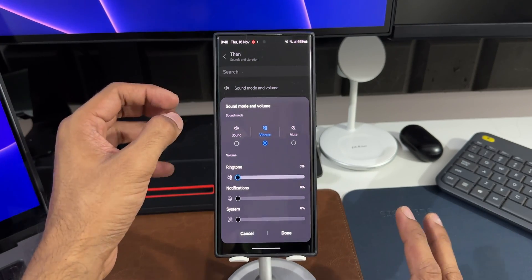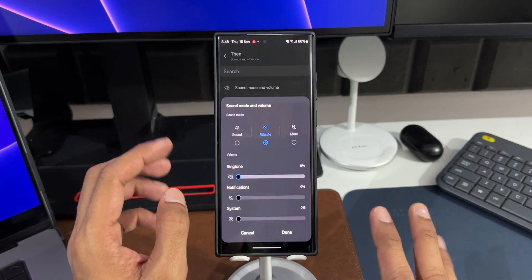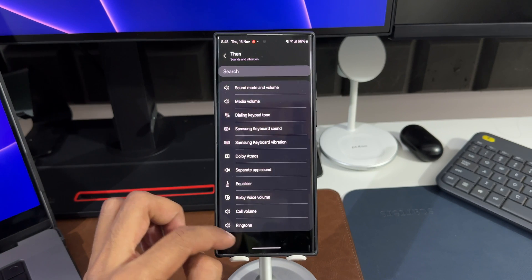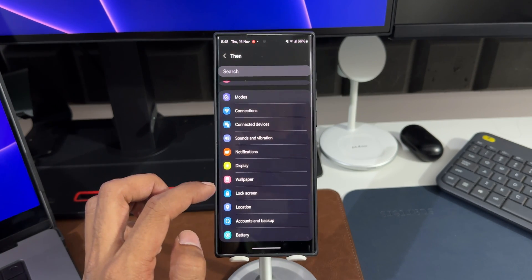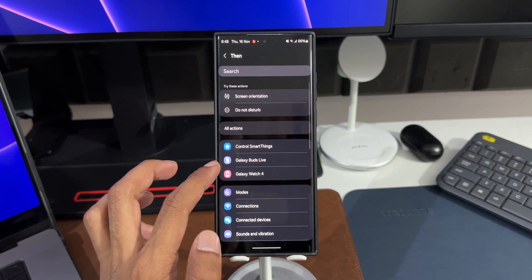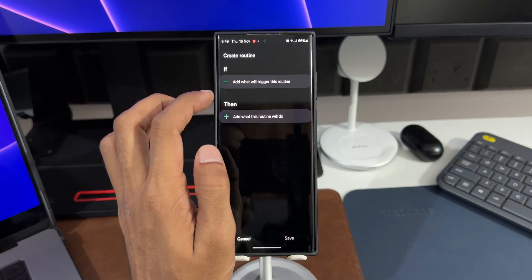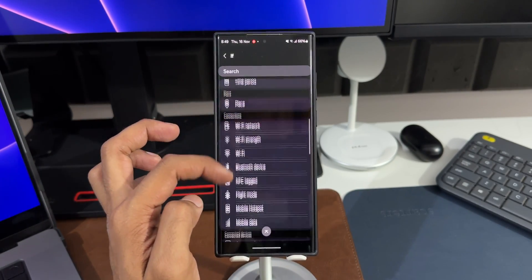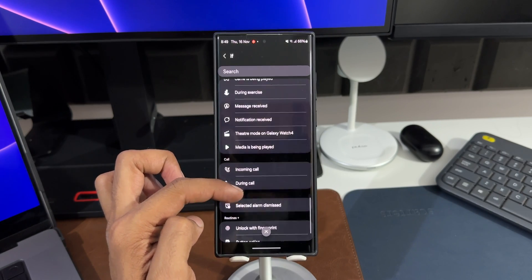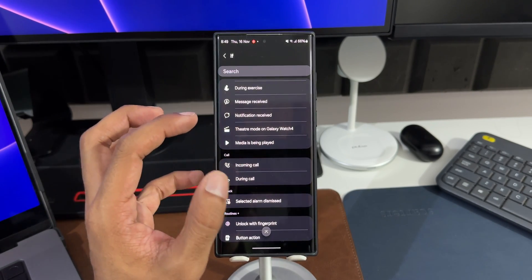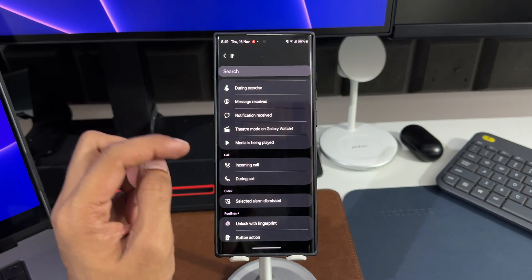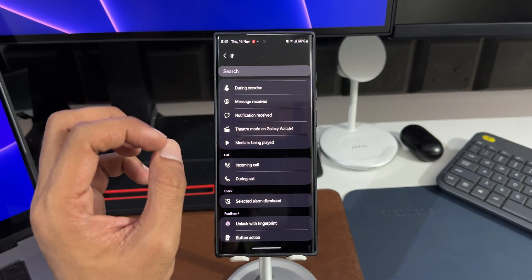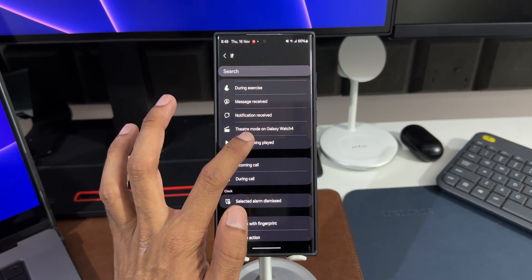Now we also have brand new options on One UI 6.0. Let me show you what I'm talking about. Let's go to 'if' condition again. I'll just delete this. I will again tap on this. Now we've got a brand new option here called 'Media is being played'. Now this is not about opening an application. This will work only when the media is being played on the phone. Now I'll select this.